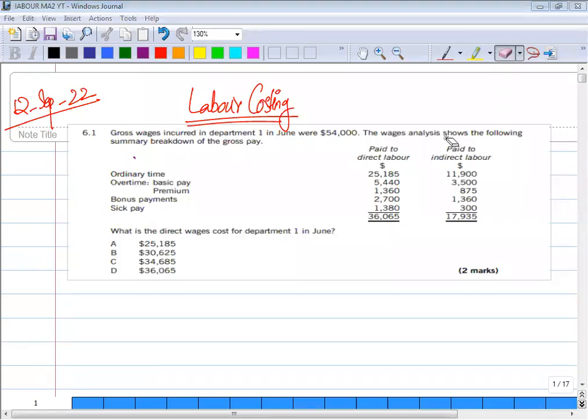Assalamu alaikum. Today we will solve MA2 BBP kit questions of Chapter: Labor Costing. Let's start question number 6.1. Gross wages incurred in department 1 in June were $54,000. The wages analysis shows the following summary breakdown of the gross pay. We are looking at gross pay — that is, direct labor and indirect pay.